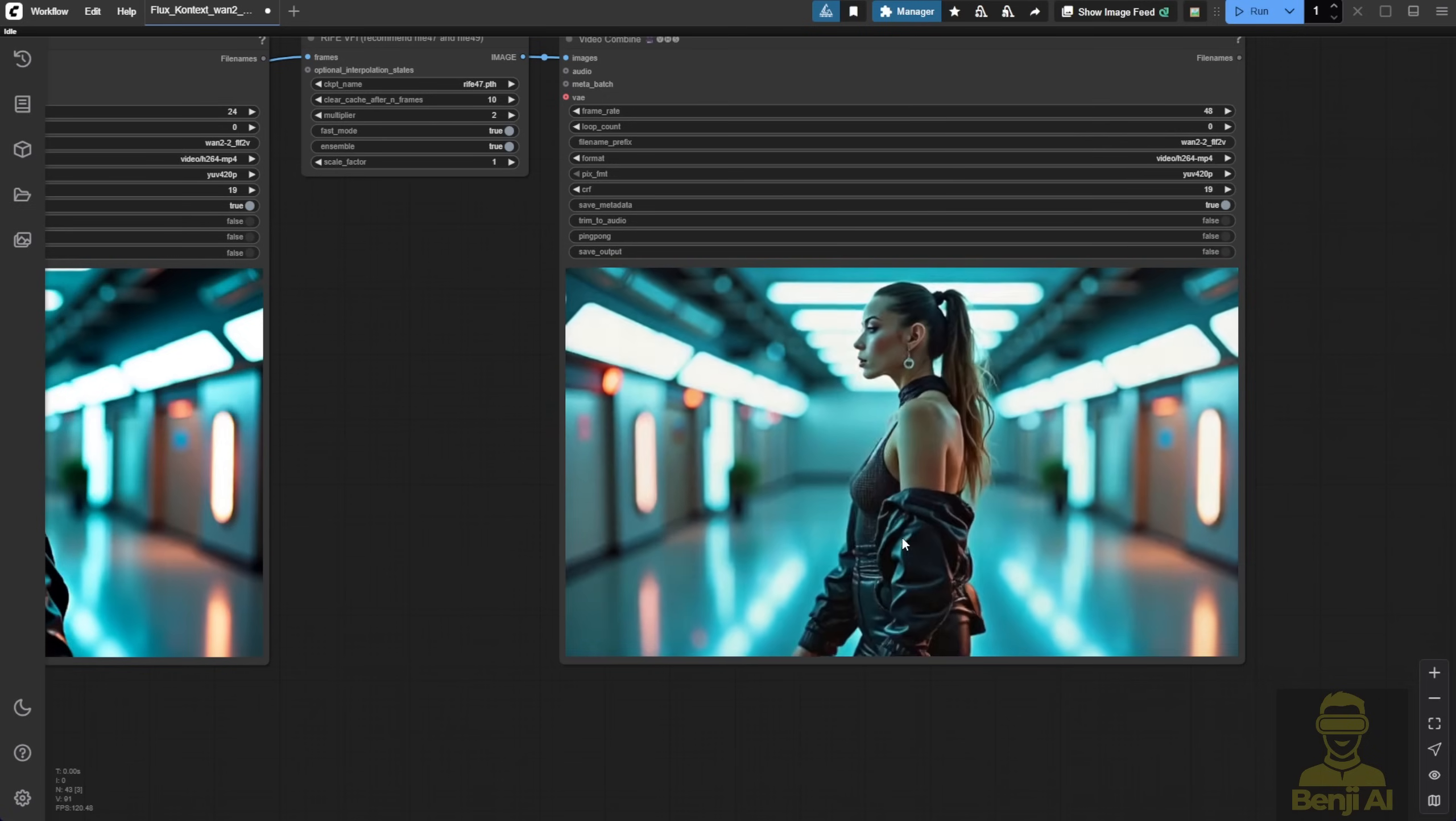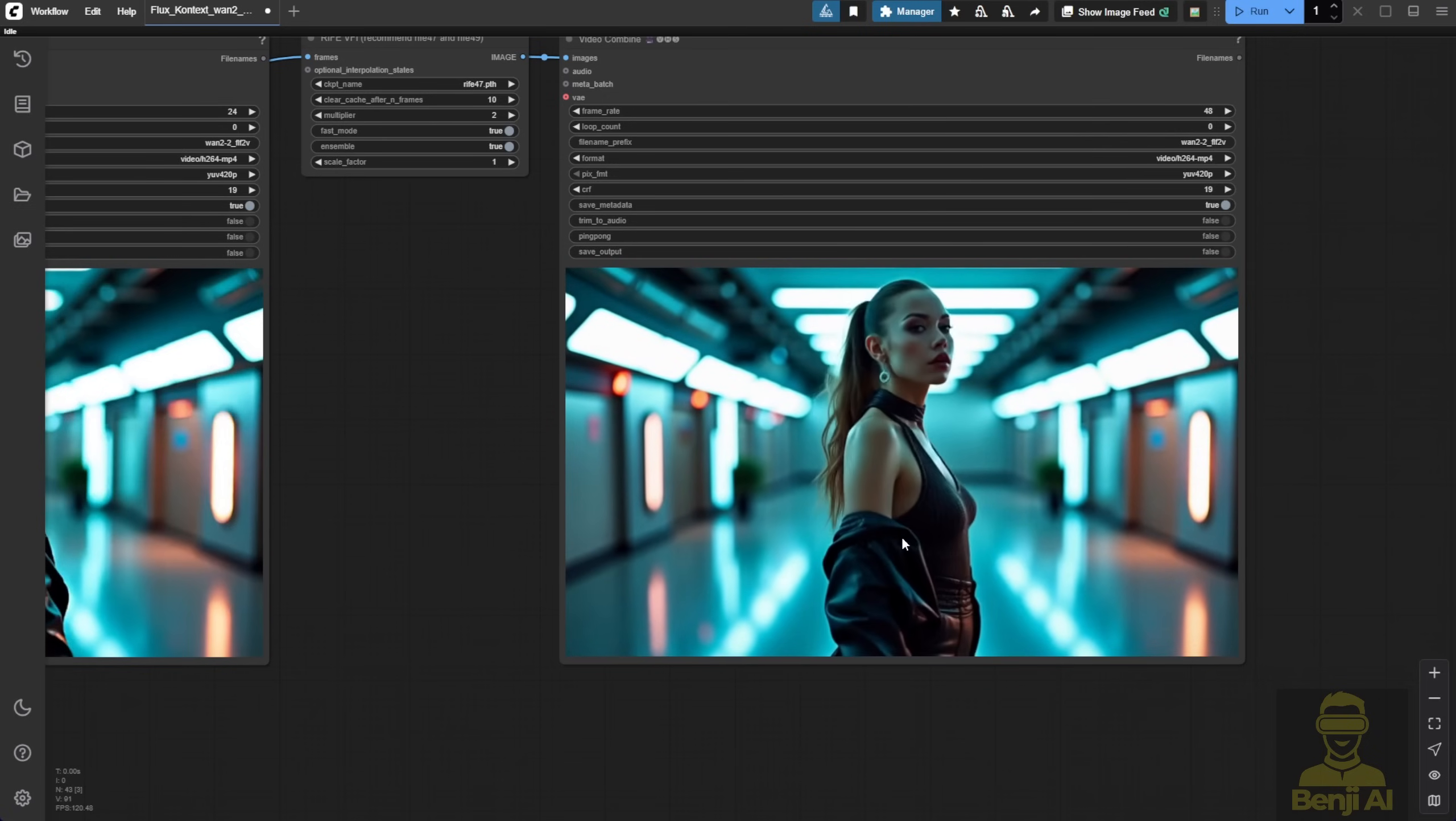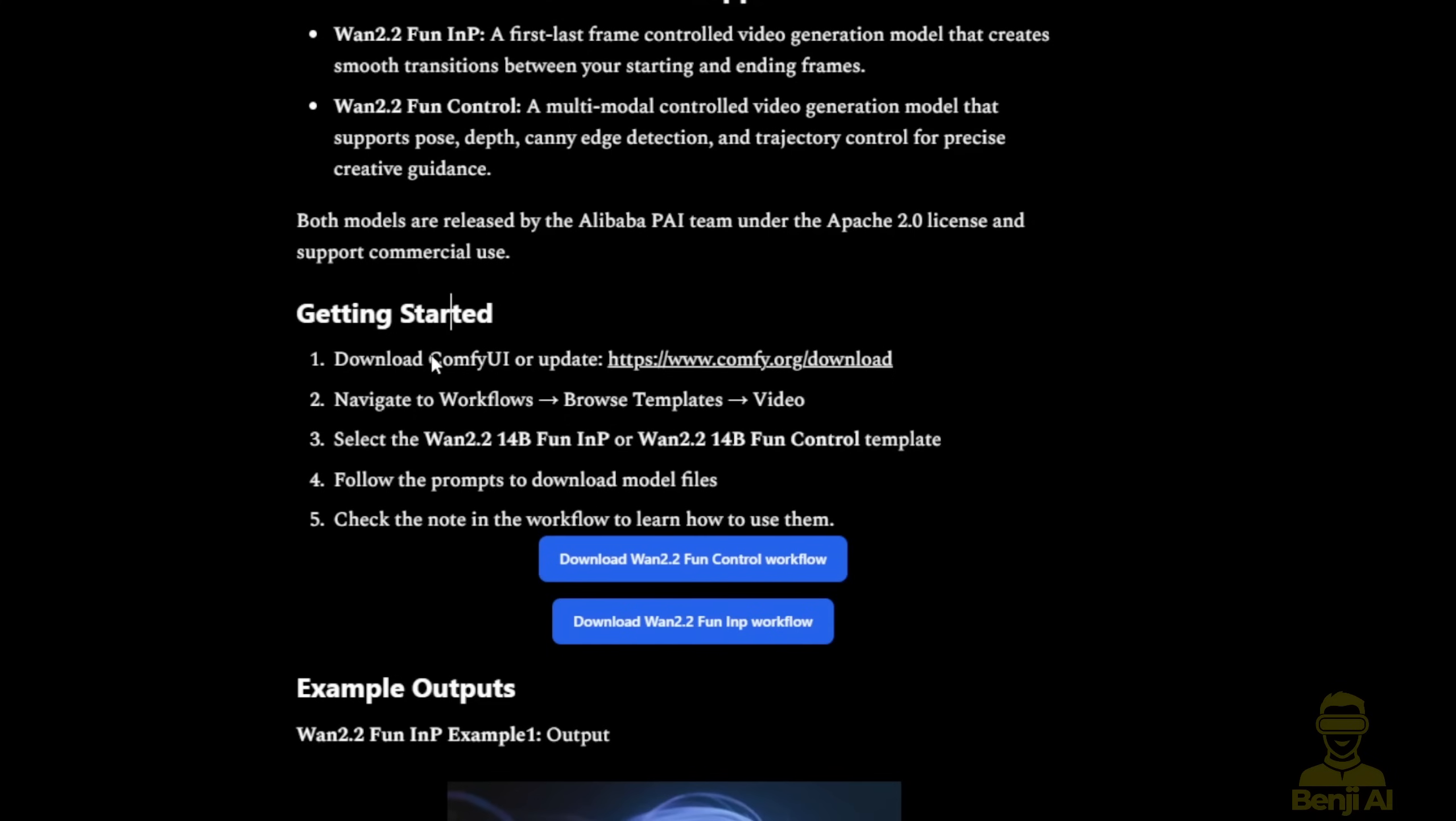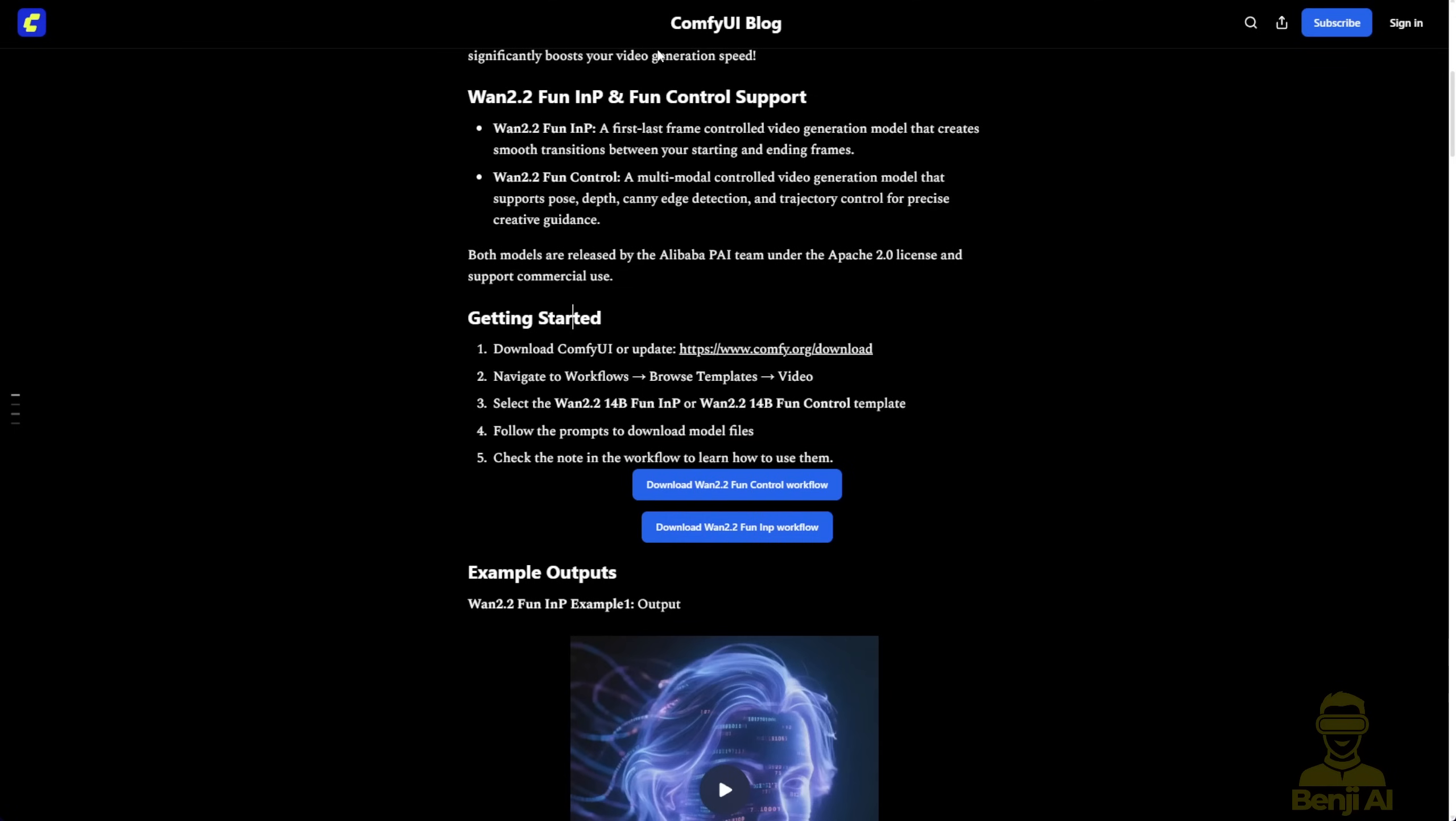First, head over to the ComfyUI blog post. In the Get Started section, you'll see they mention downloading or updating to the latest version of ComfyUI. So make sure you do that. Seriously, don't come into the comments later saying I'm missing custom nodes or some nodes are missing.